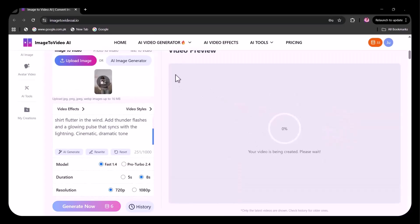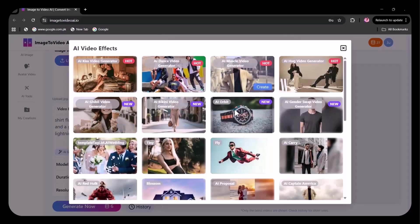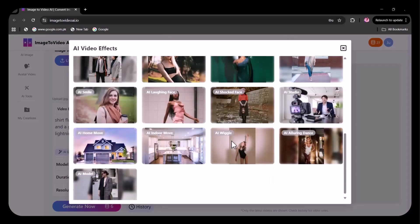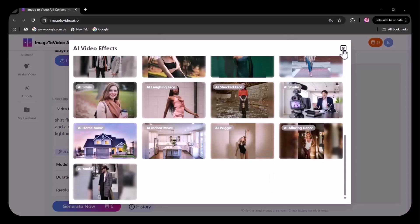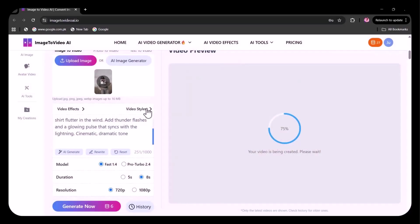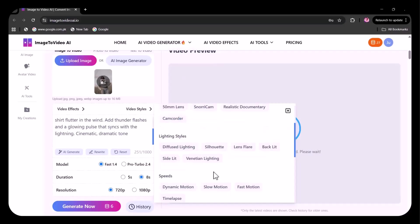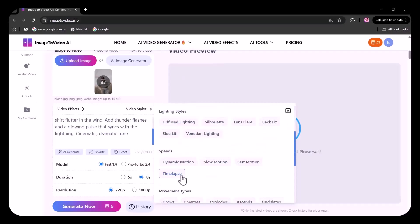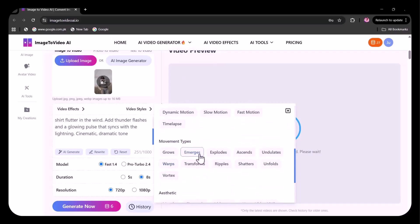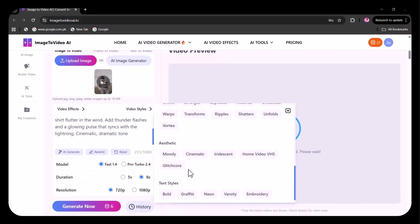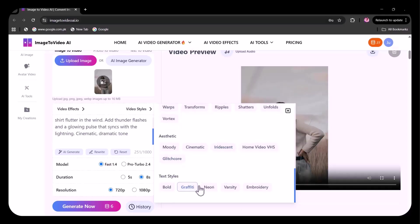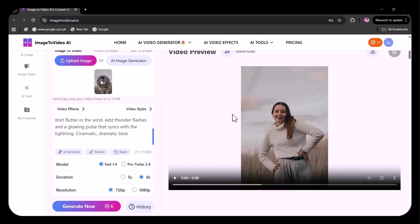If you want, you can further add the video effects. So the video styles that have been mentioned, the video has been generated. Let's view it.